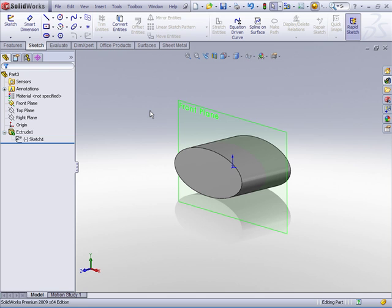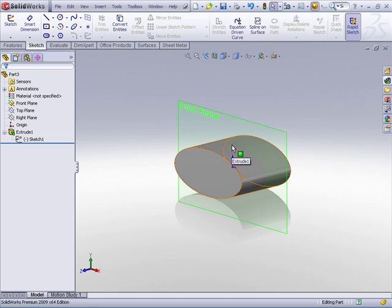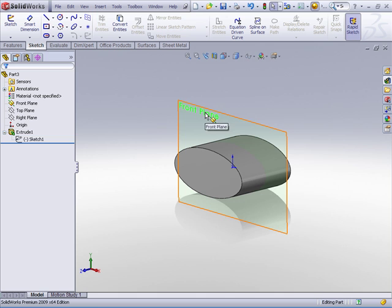The first step is we'll need to construct our sweep path. For the sweep path I simply want to capture the outer shape of the ellipse and project that onto the front plane.